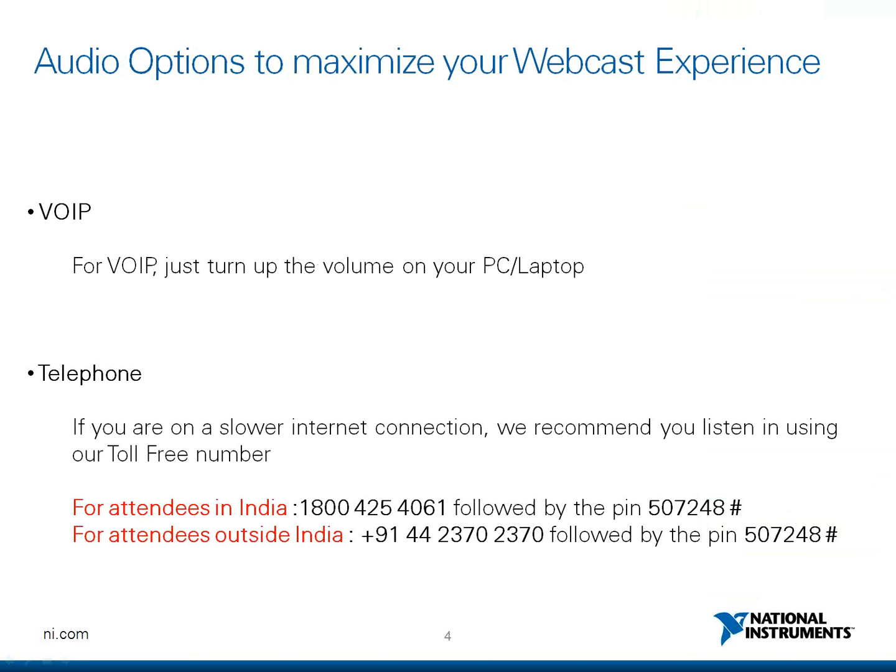In order to maximize your webcast experience and have a learning experience free of glitches, we are offering you two audio options. While you see the presentation on your screen, you can choose to listen to us through voice over internet protocol. This simply means that you receive the audio at your end through your computer speakers. So just adjust the volume of the speakers for a better listening experience.